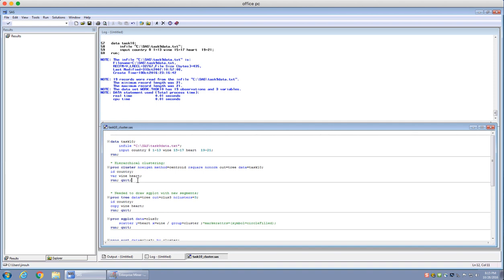In this data set you'll notice there are three variables: wine, heart, and country. Country is the country, wine is the wine consumption per person, and heart is the mortality rate related to heart disease. We want to see how wine consumption has an effect on heart disease mortalities.